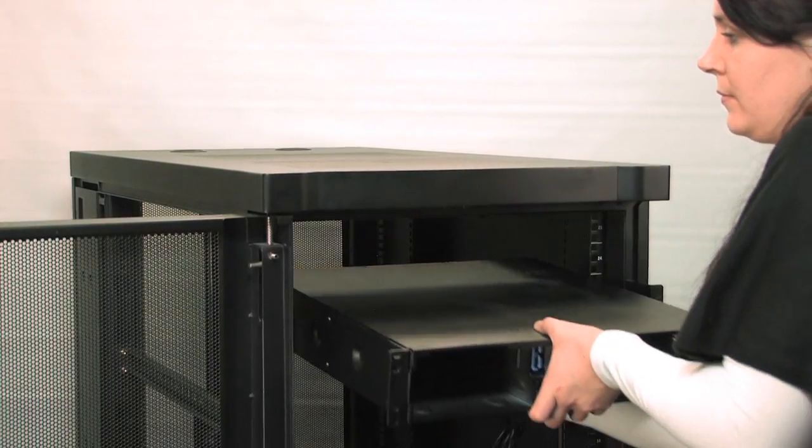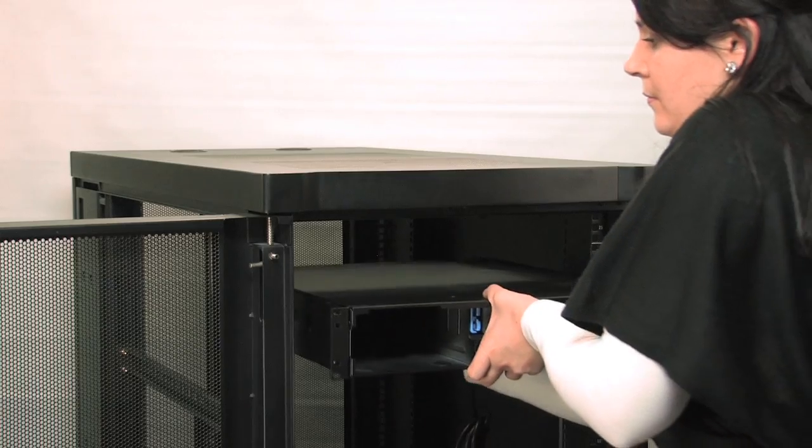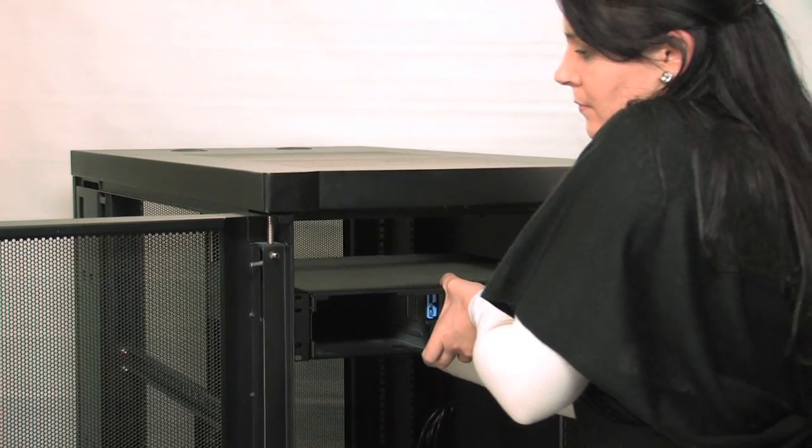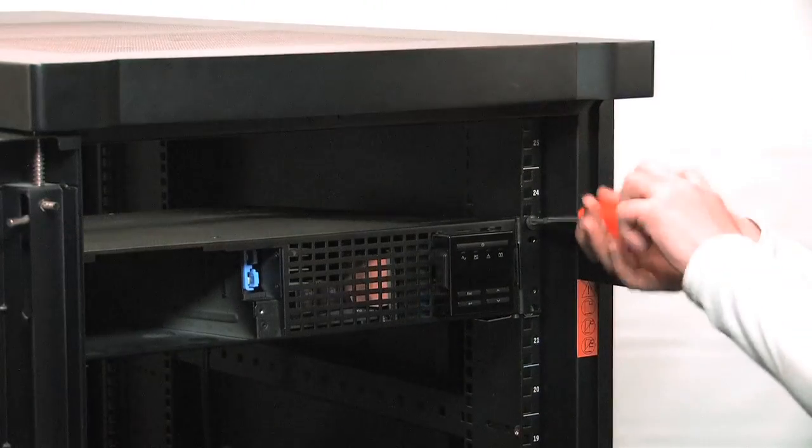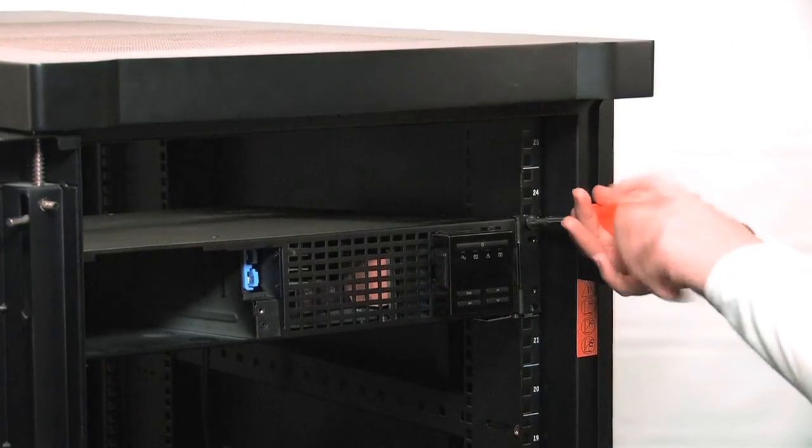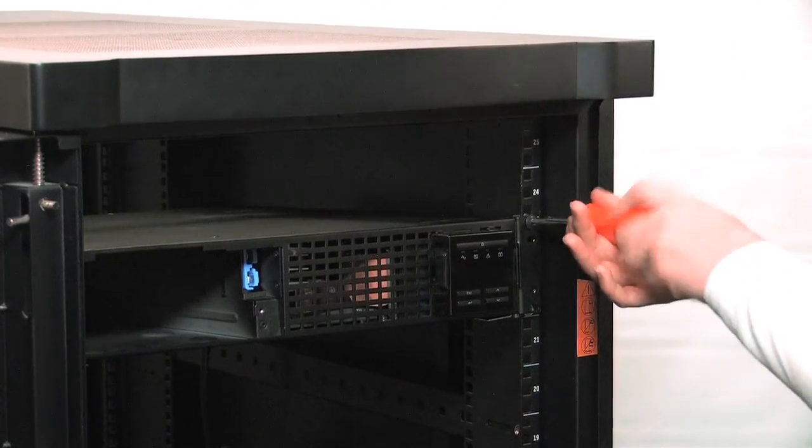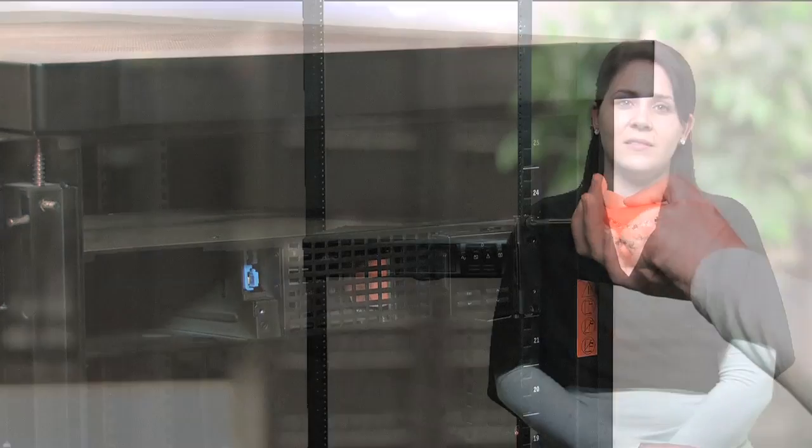Now slide the UPS onto the supporting brackets and secure the UPS to the front of the rack using the ornamental screws provided.